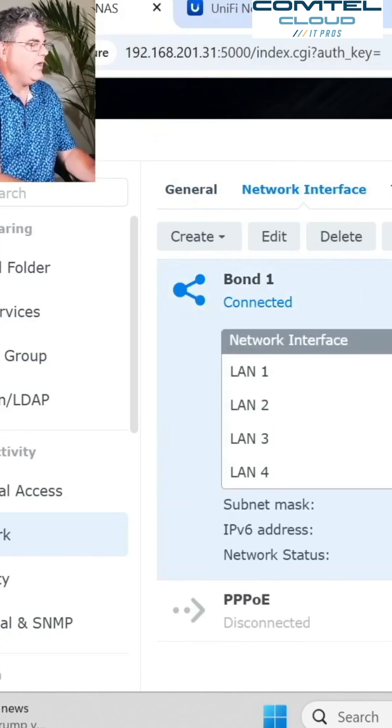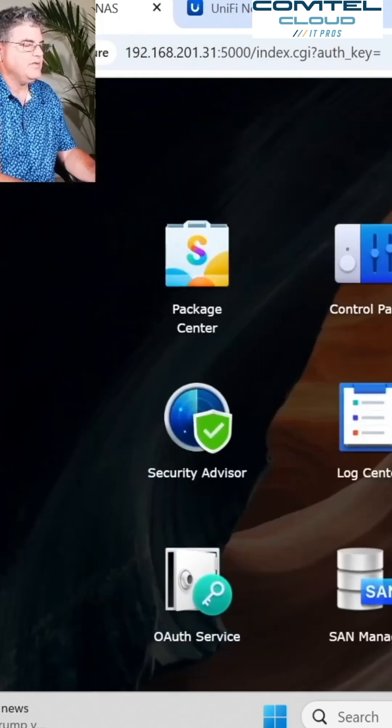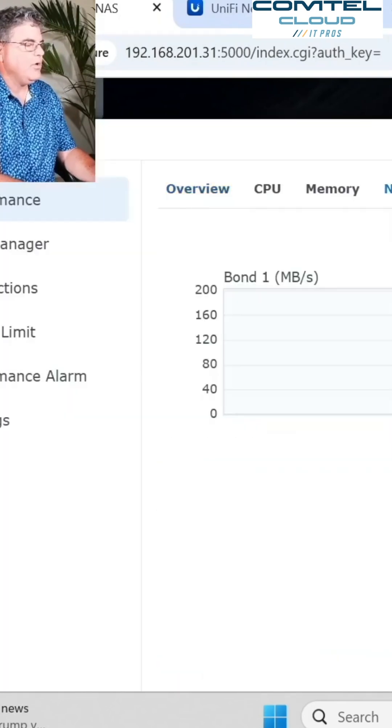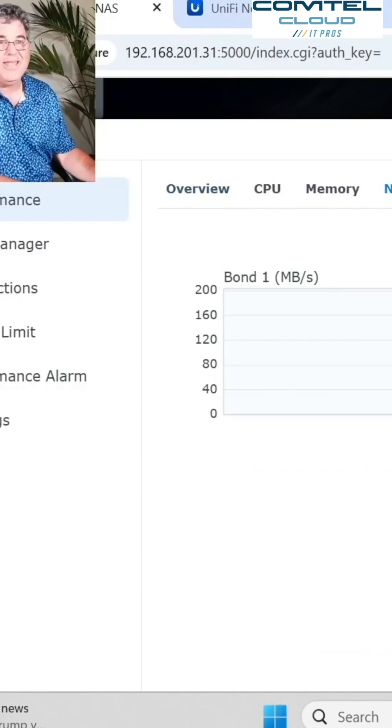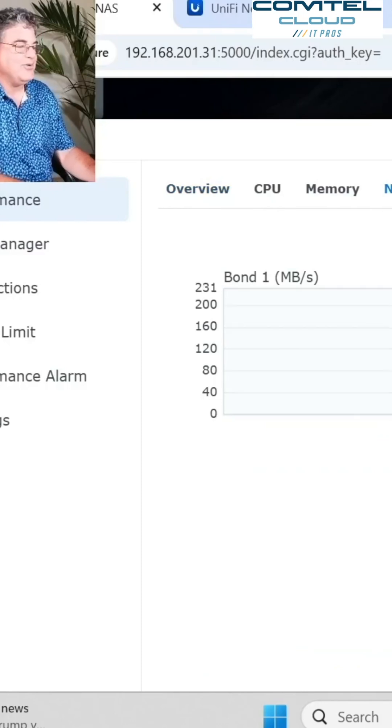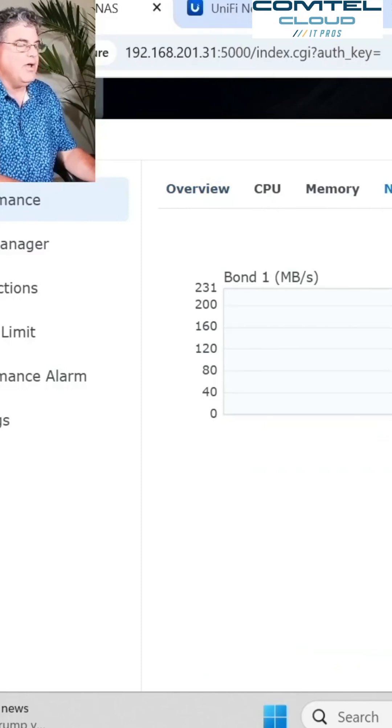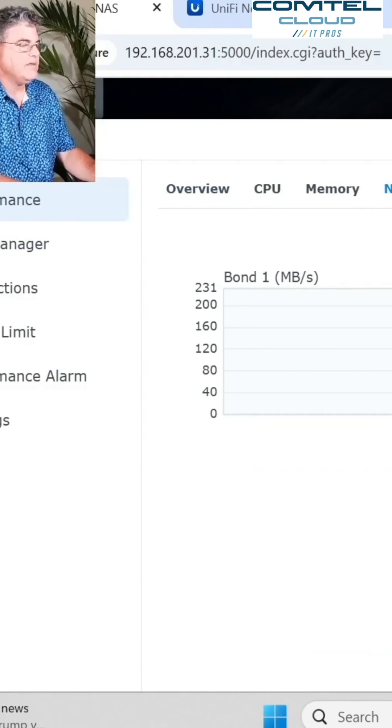But we lost our utilization here because it did a refresh. Let's go to the resource monitor. If I go to the network, well, I can see 200 now in the scale. So it's definitely hitting it harder than it did with just the one there.